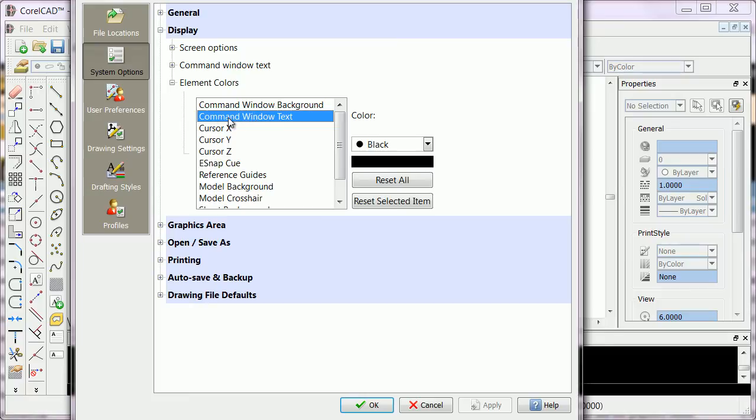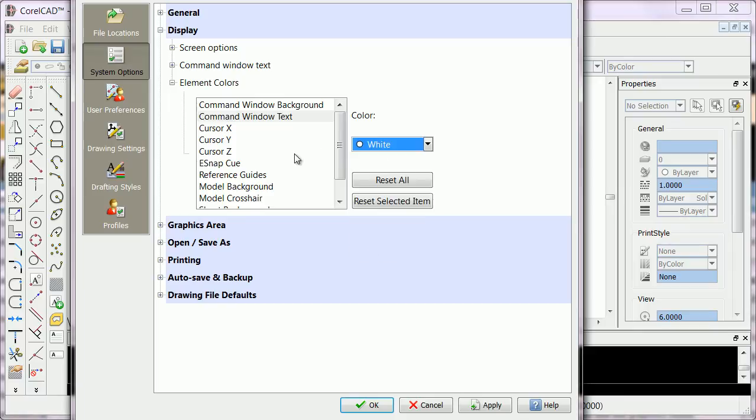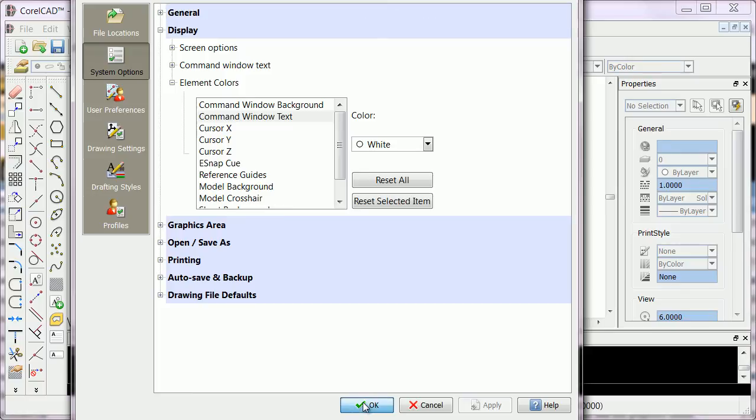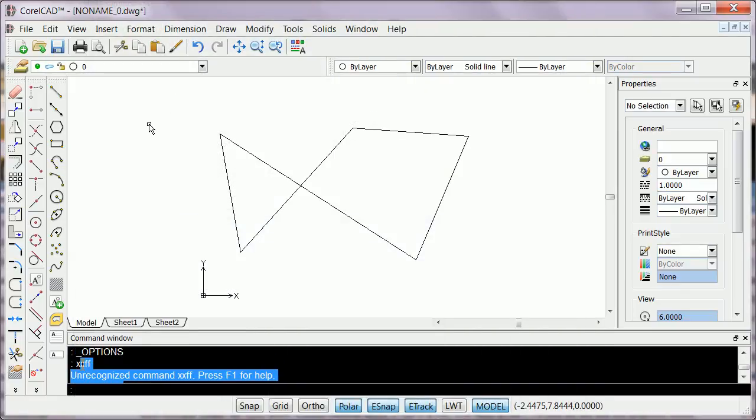Click on Command Window Text. It's also black, so you can't see the text. Let's make it white. Click on Apply and click OK. Now your text here is white and visible.